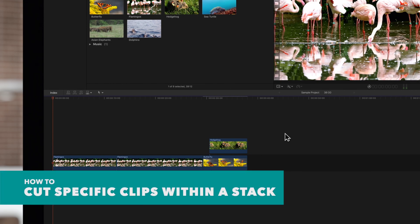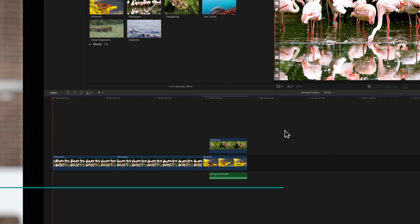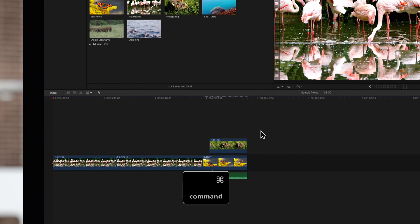But let's say you only want to cut specific clips within a stack. We can select just two connected clips.